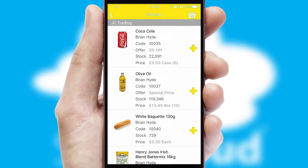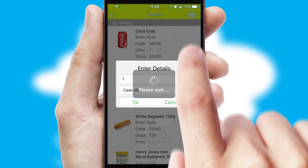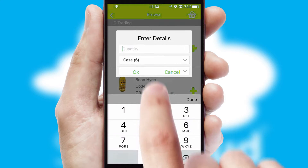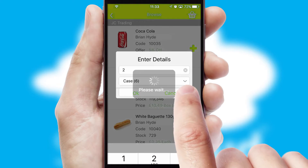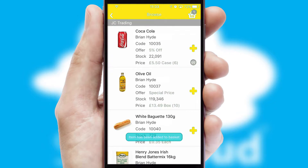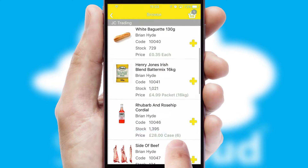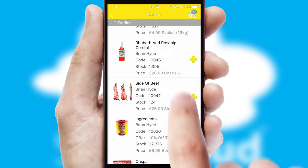Once you have found the required item, simply click, enter the required quantity, unit of measure and then confirm. A basket icon will appear beside the product to confirm it has been added to your order.